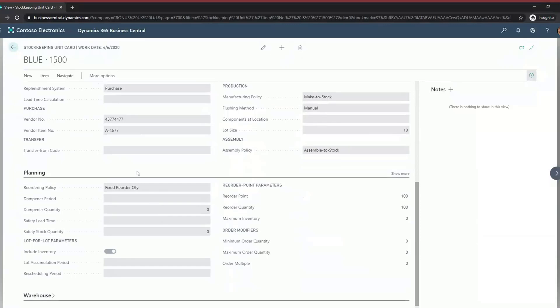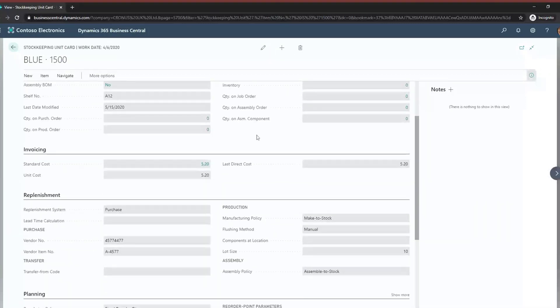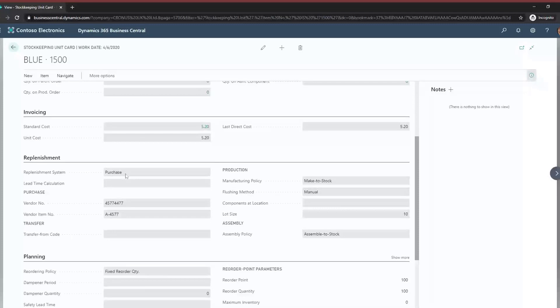I'll head into one of these cards and run through some important fields for planning. Down here we've got the replenishment system which is 'purchase' - that will either be purchase or production - basically telling the system it's going to be a bought-in item. Then you've got a default lead time - how long you need to give your supplier before they can deliver. You can only set up one default vendor per item, so you can only get the system to plan to buy from one particular vendor. If you have multiple vendors you'll have to handle that manually.